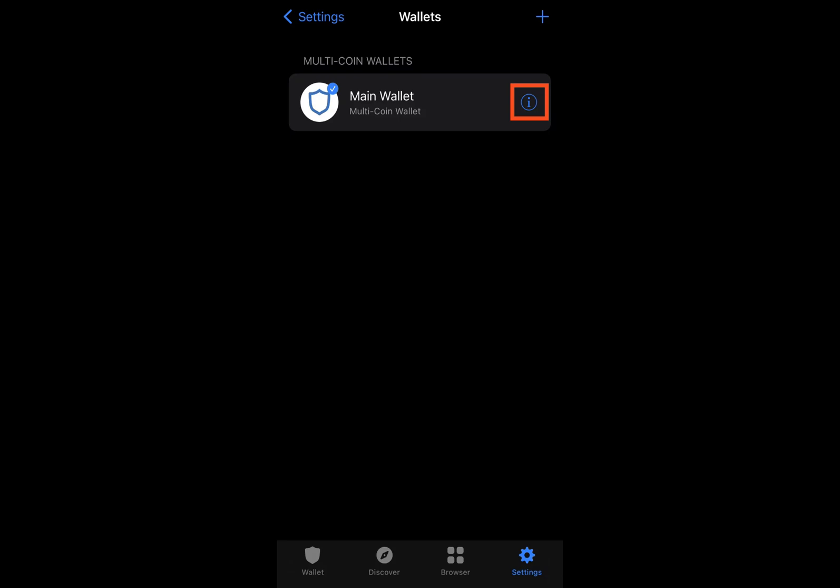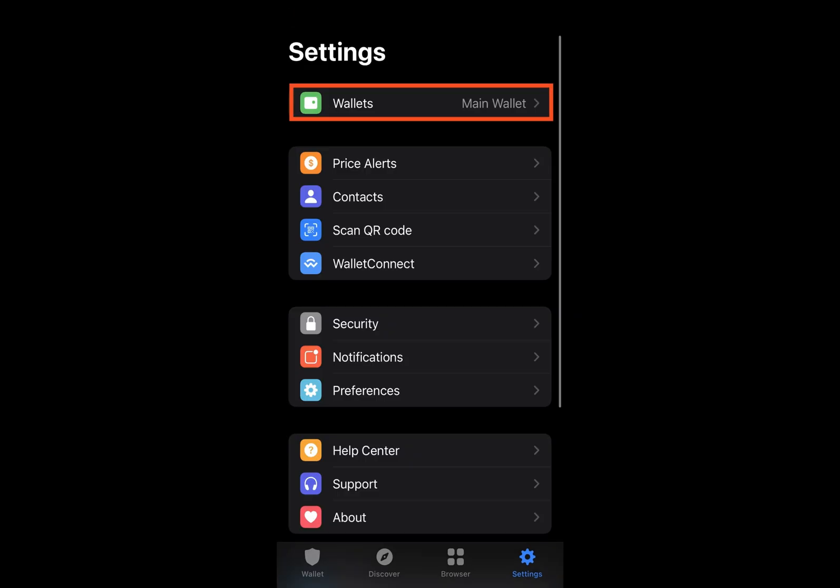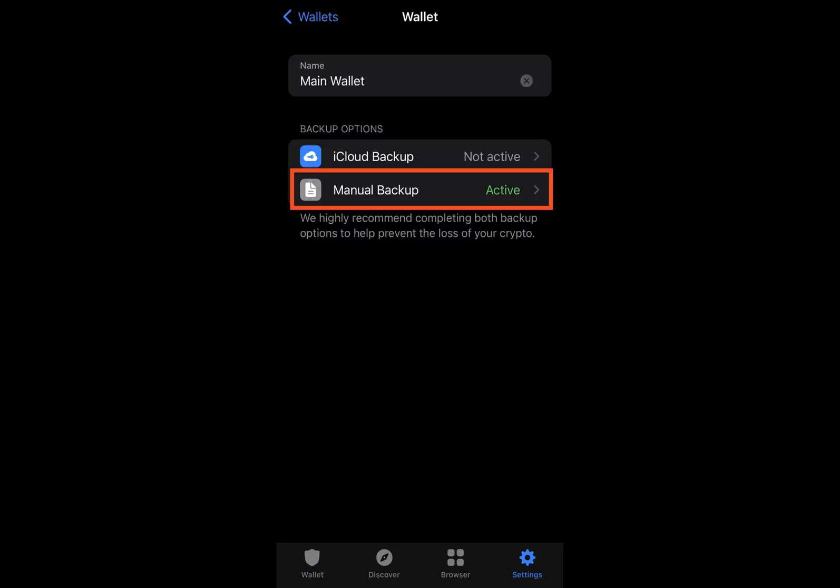However, you can still move your wallet address or take out your money and put it on another platform. This is why keeping your private key safe is important to prevent any security problems.